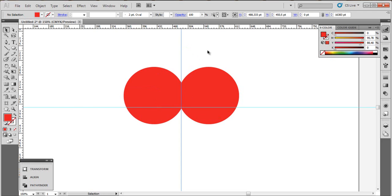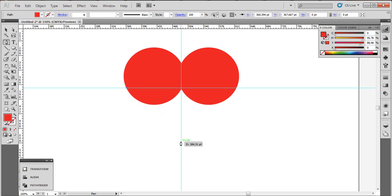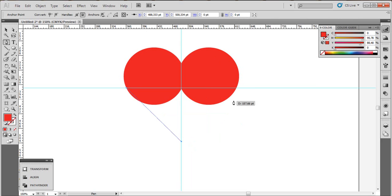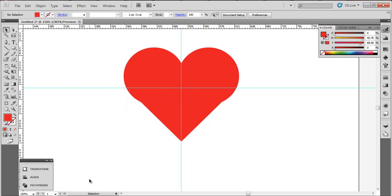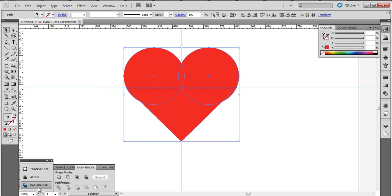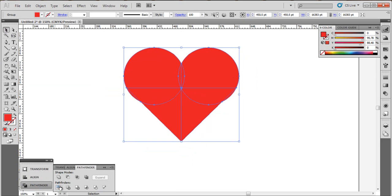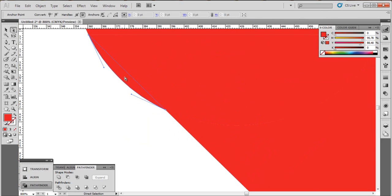That's it. Now go to pen tool and make a point here, one here, and another here, and close it like this. Now select all and go to pathfinder and divide. Okay, now go ahead and delete this part, the same thing with this part.